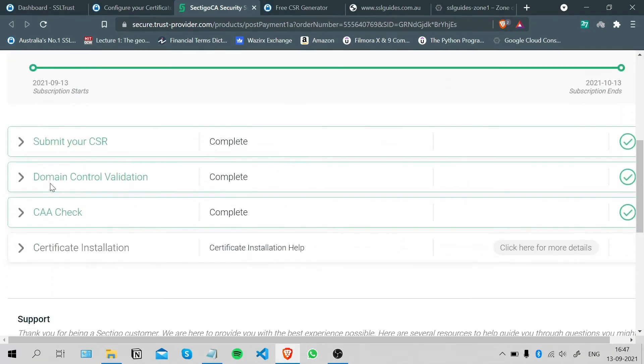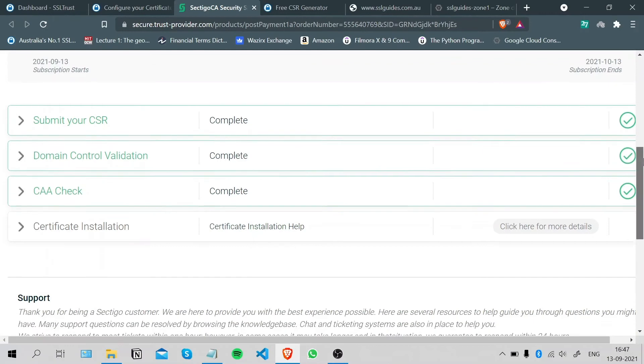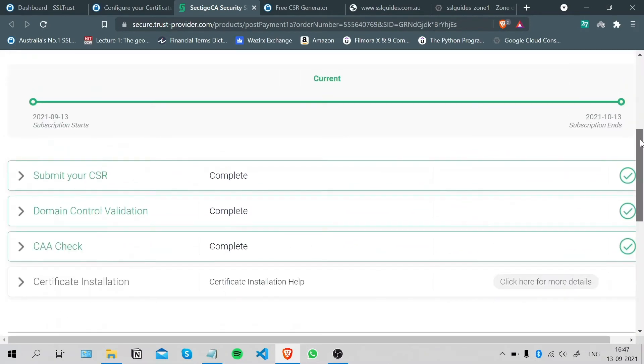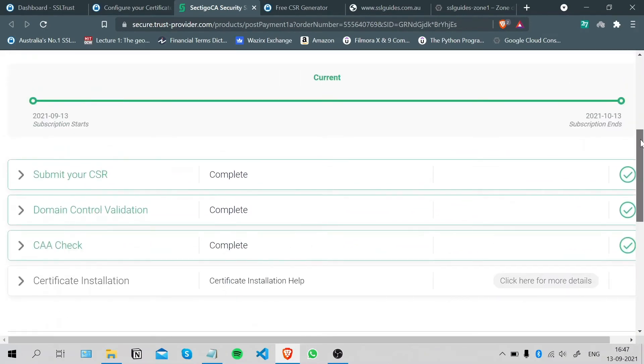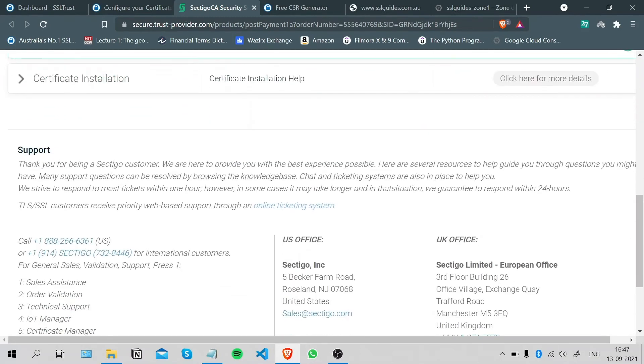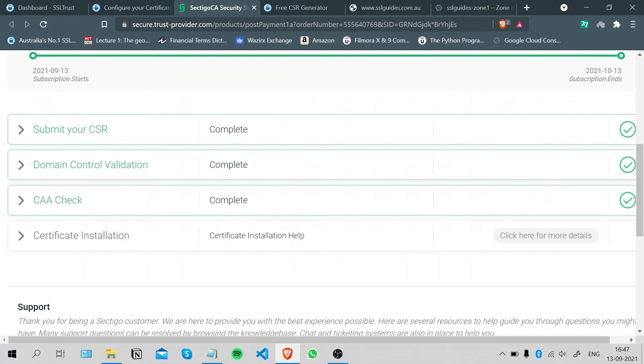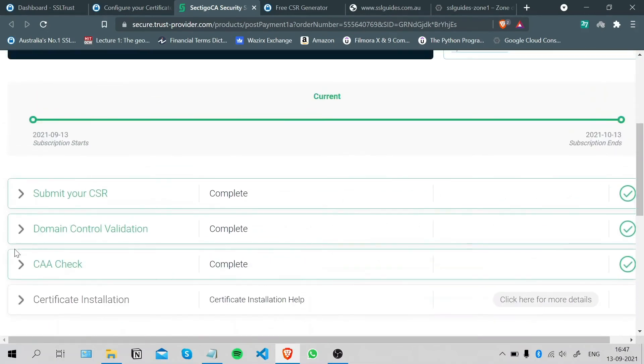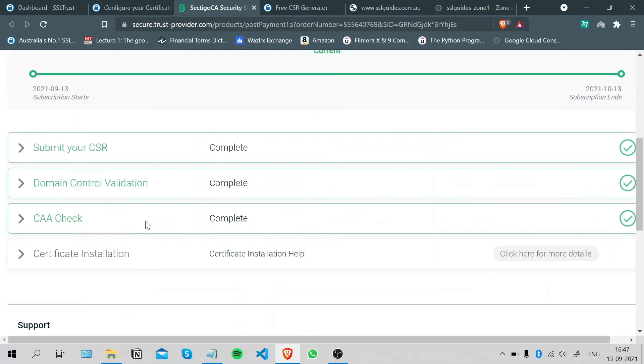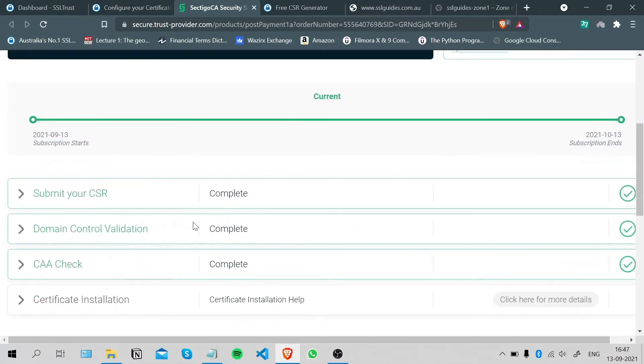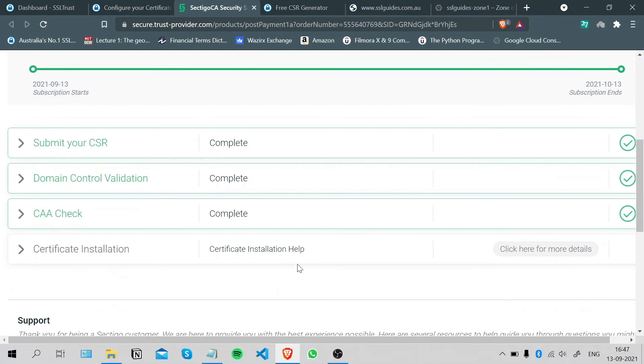As you can see, the DNS record propagated really quick and our domain was successfully validated. Please note that this method may take a few minutes up to a few hours depending on your DNS service propagation speed. If the domain control validation is not auto-complete, which is rare, you can click on this button here, select your method of domain control validation, and click on Submit. This should refresh the details on the certificate authority's end.